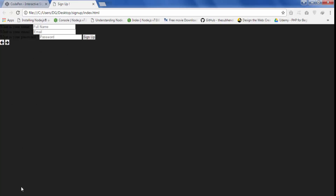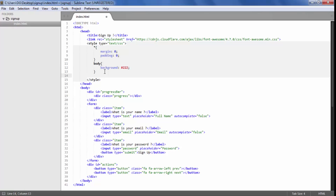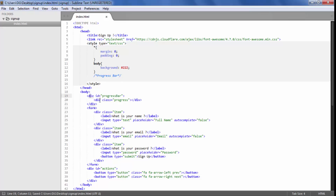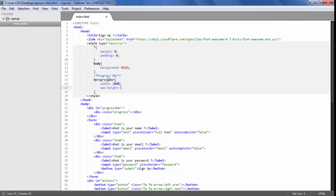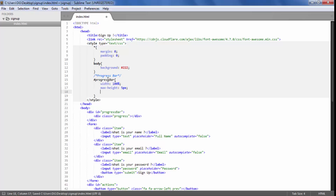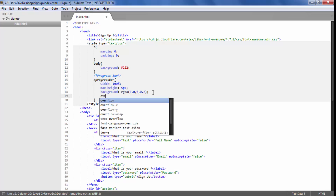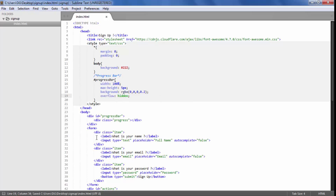Now we are going to style the progress bar. We have the parent progress bar and inside of it we have the child progress bar. For the parent, we are going to give it a width of 100% and a max height of 5px. The background will be RGBA(0,0,0, 0.2) — a light black — and overflow will be set to hidden.